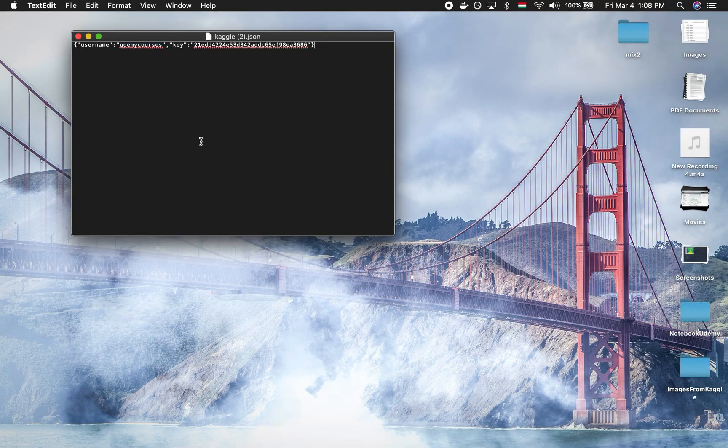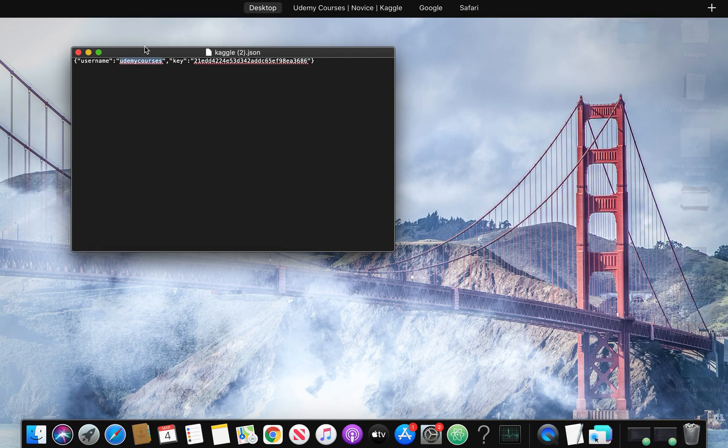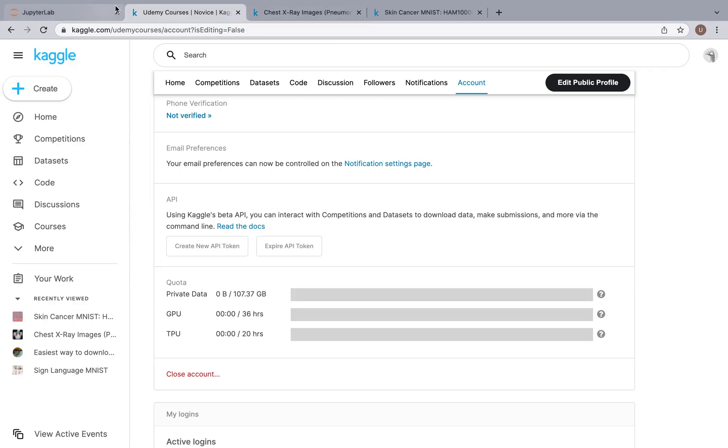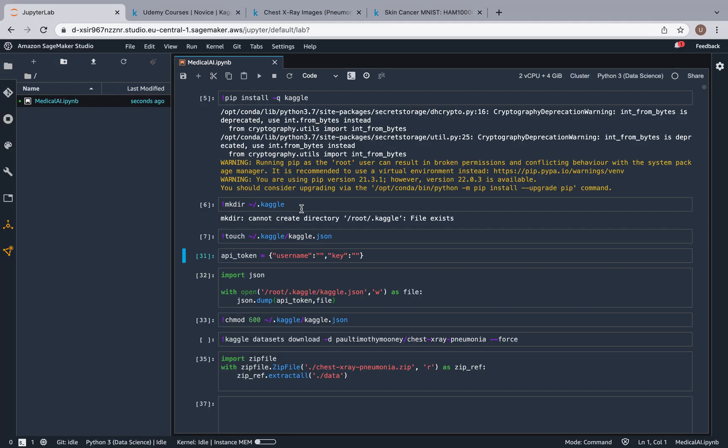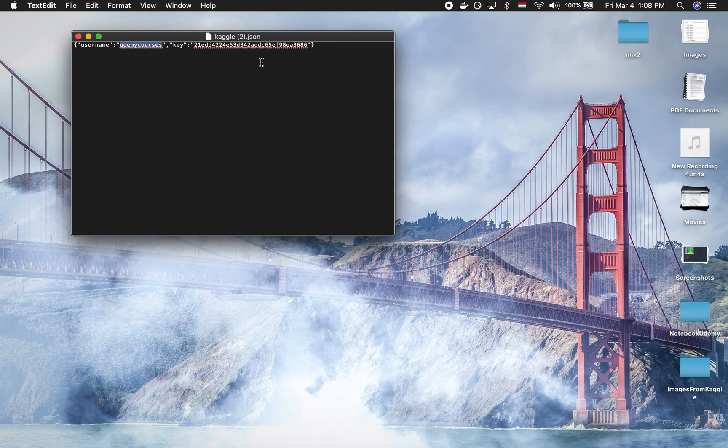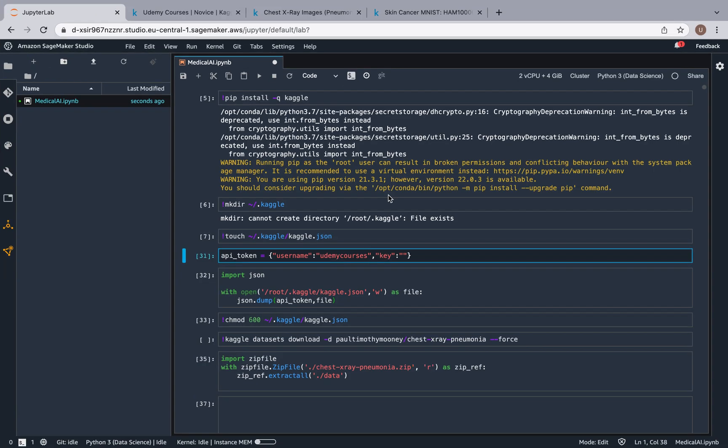As you can see, here is my Kaggle.json file and I have a username and a key. So I'm going to copy my username, and make sure you use your own because I'm going to be deleting these credentials once I finish filming. So udemycourses is my username, and I'm also going to copy my key. This way we have the API token.